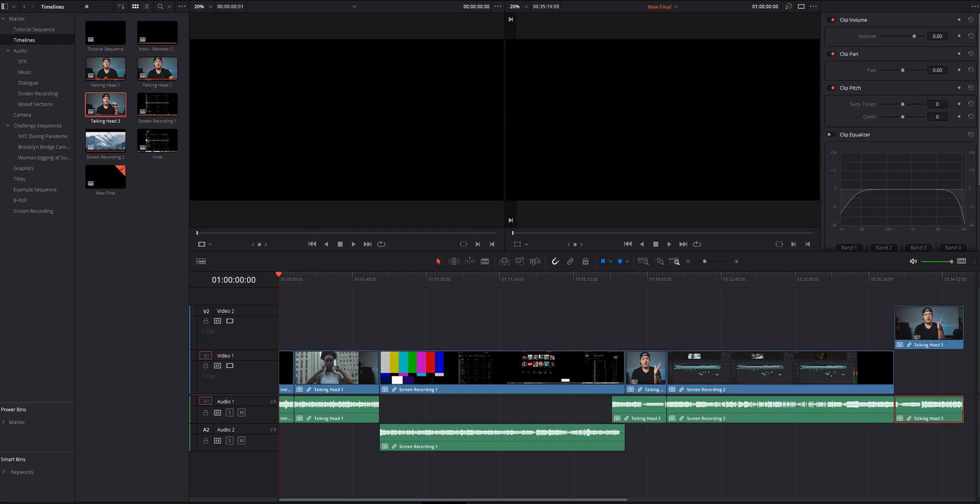You'll also notice that there's only one audio clip with these timelines, and I wanted to touch on that for just a second. It's important to edit the audio in each individual timeline, because once you bring them into the final timeline, you'll only have that one audio clip that represents all of the audio clips in the individual timelines. Does that make sense?